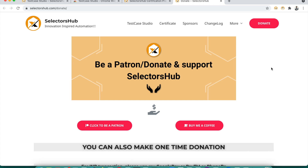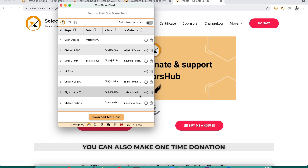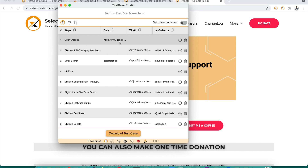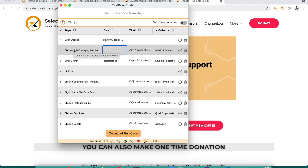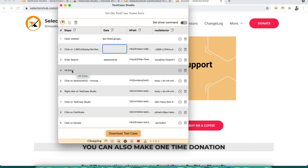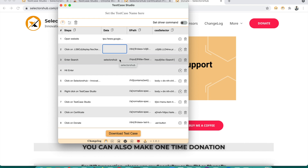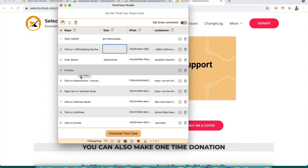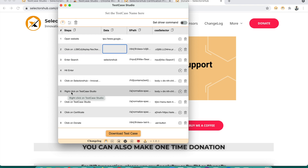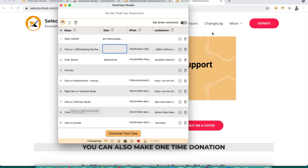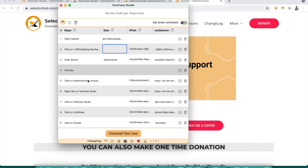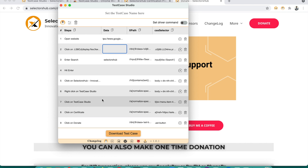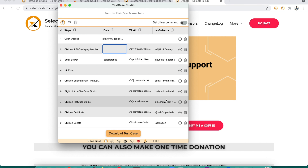Now suppose we want to save our test case. Let's see what's been recorded. The very first thing — 'open Google.com.' Then we entered 'SelectorSub' in the search box, pressed Enter, clicked on the SelectorSub innovation link on the search page, clicked on the Test Case Studio button on the SelectorSub website, right-clicked, clicked Certificate, then clicked Donate. All the steps are recorded. For every step, the XPath and CSS selector are also captured — that's a bonus.